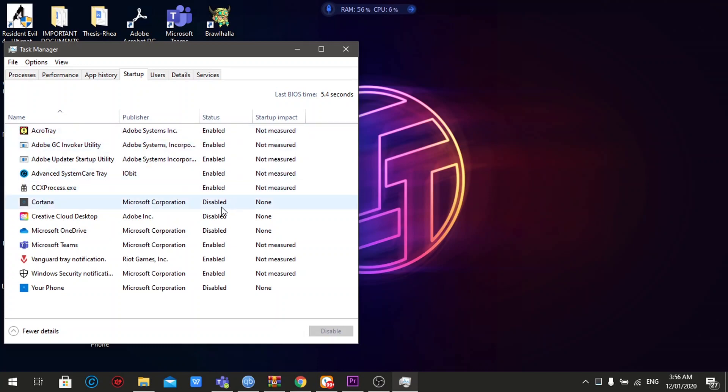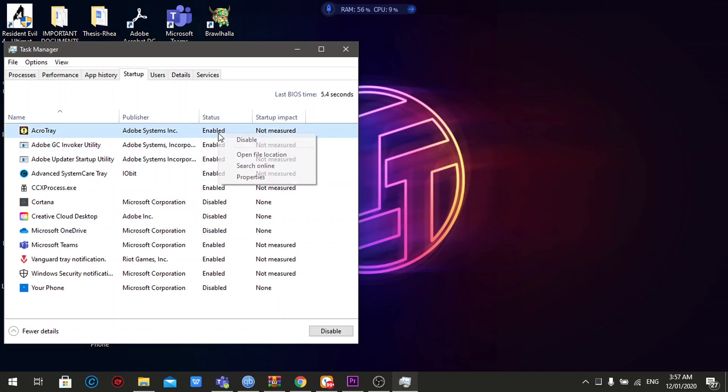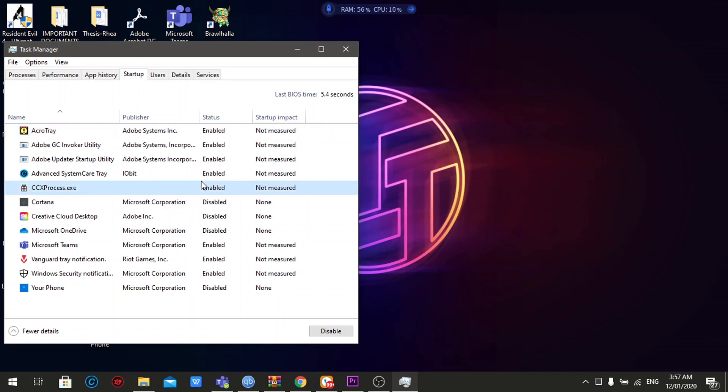And then you will see here a lot of applications again listed, and you can choose any application here to disable, which would really affect also the performance, especially on the startup of your computer. In order for you to disable this one, you can right click on it and choose disable, or just click on it, and then there's a disable button on the lower right of the window.